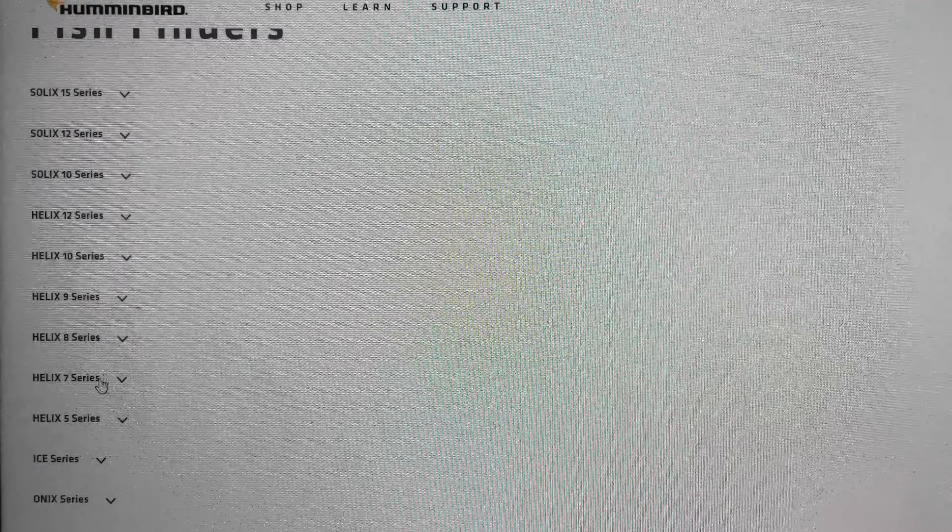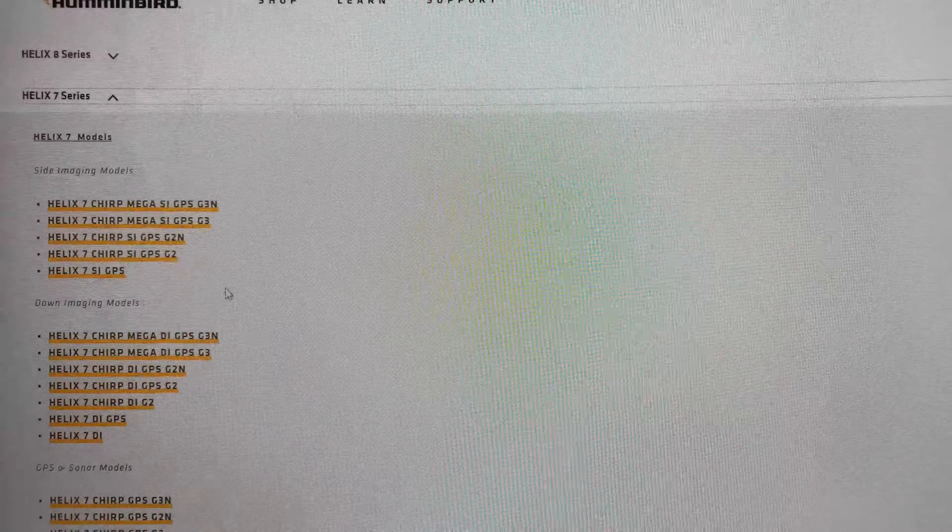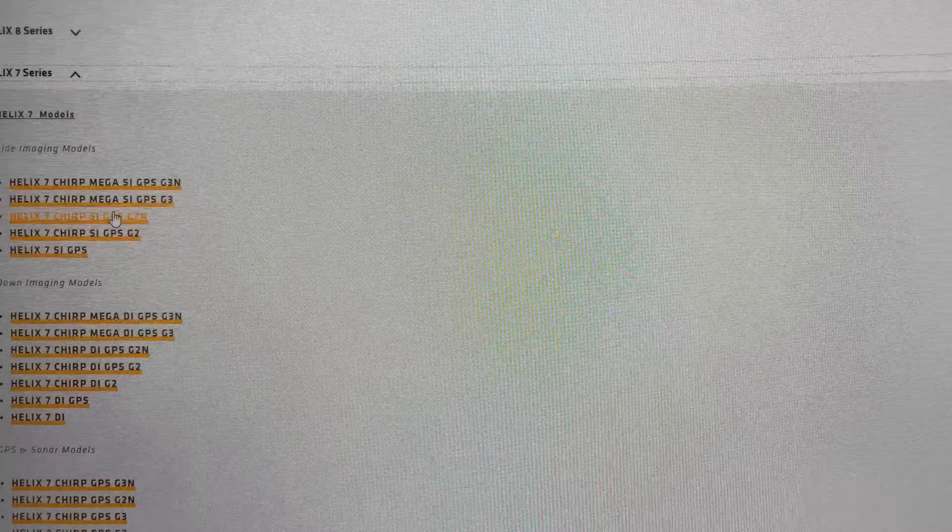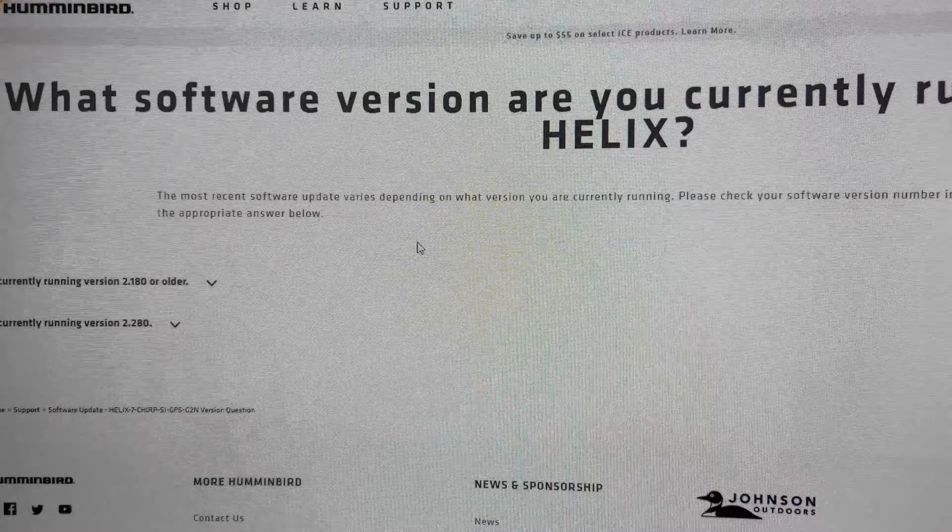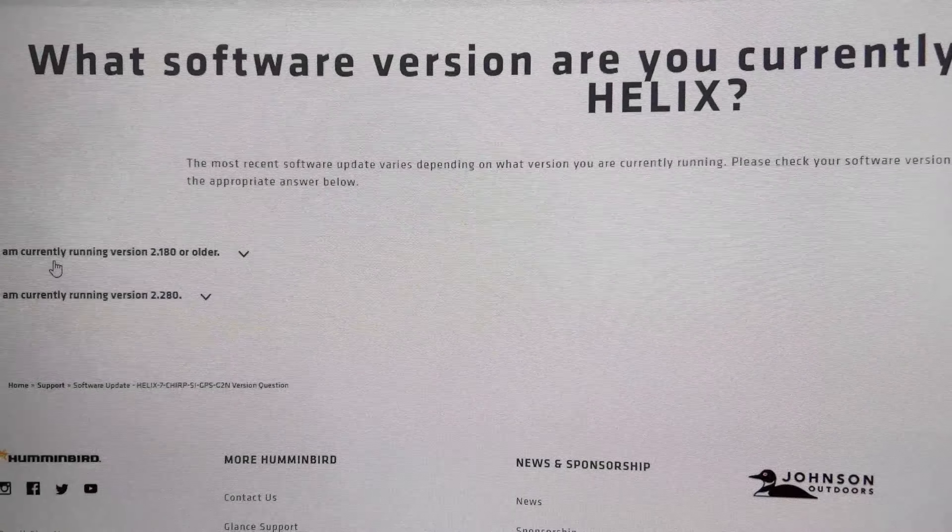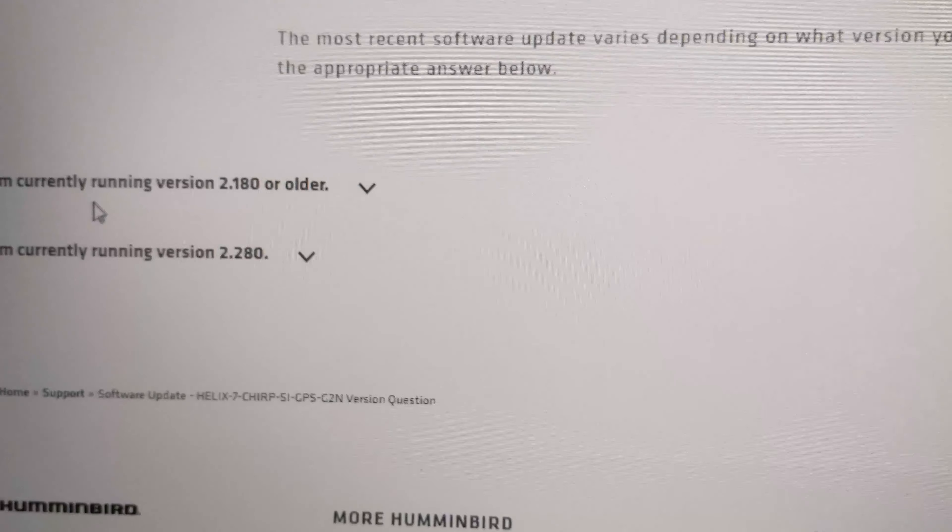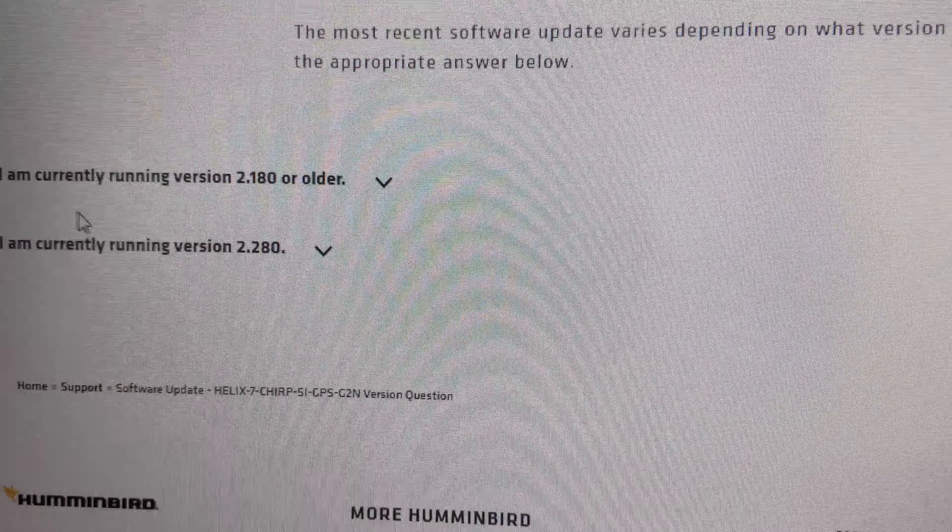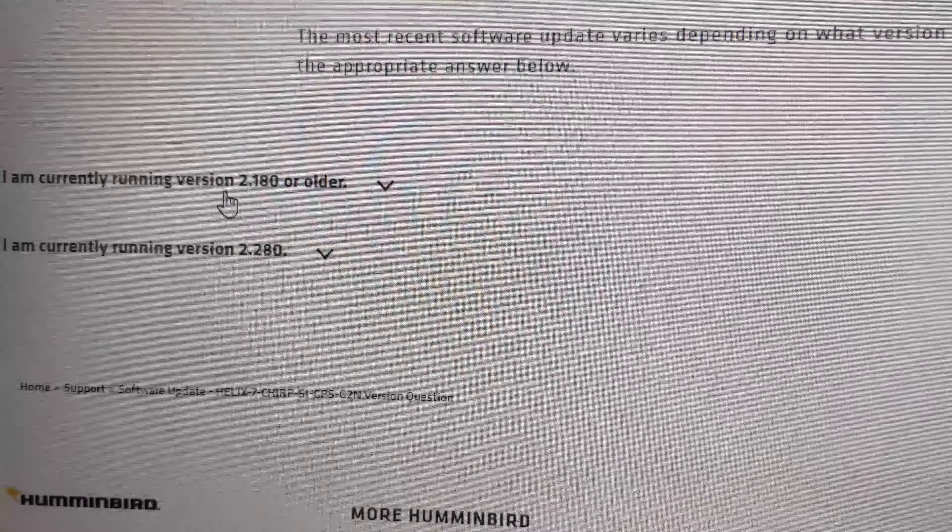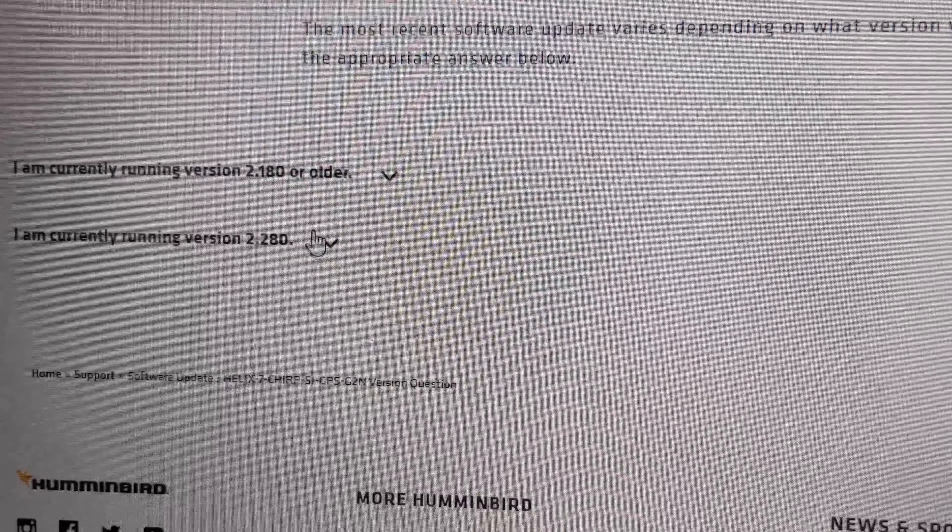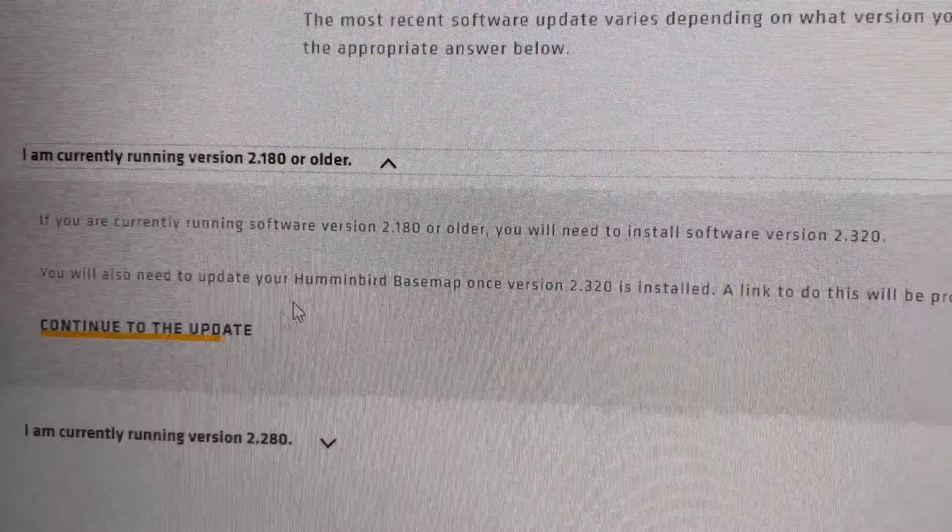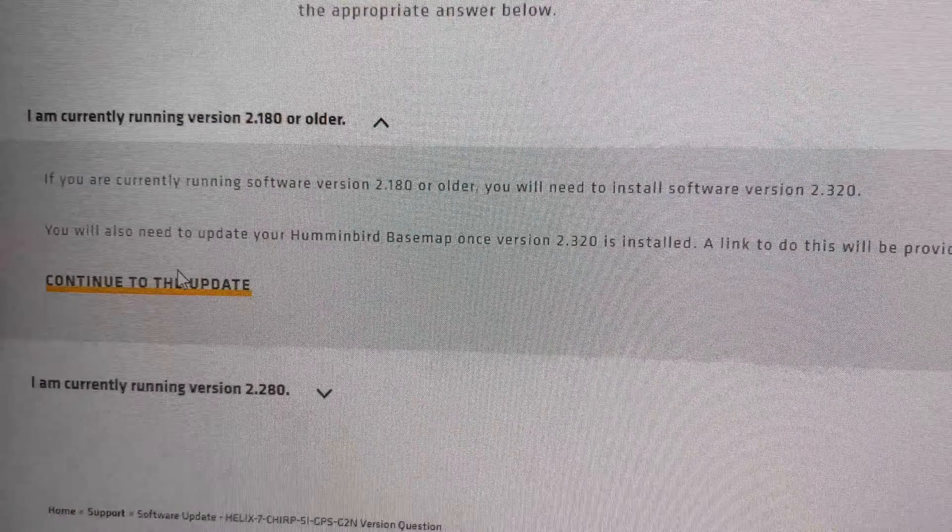Mine is the Helix 7, so I'm going to click on this. And I have the G2N with the SI, yep that's mine, chirp. So now they're going to ask you a question here, what version are you running right now. So if you remember my number, it was 1.6 something, so it is older than all these numbers here. I'm going to click on this and then continue to update.